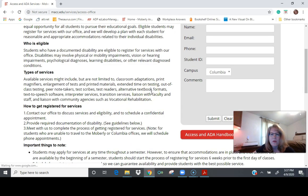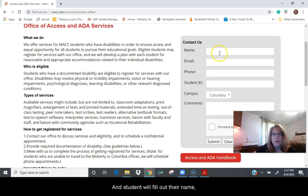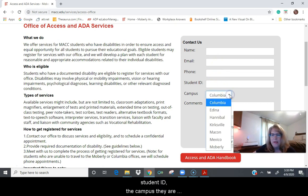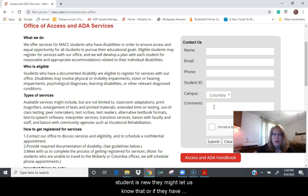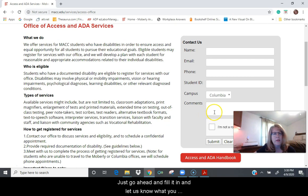Once it loads, there will be a form and the student will fill out their name, email, phone number, student ID, the campus they are attending or live closest to, and any comments they would like to add. For example, if a student is new, they might let us know that, or if they have questions about existing accommodations, just go ahead and fill it in.